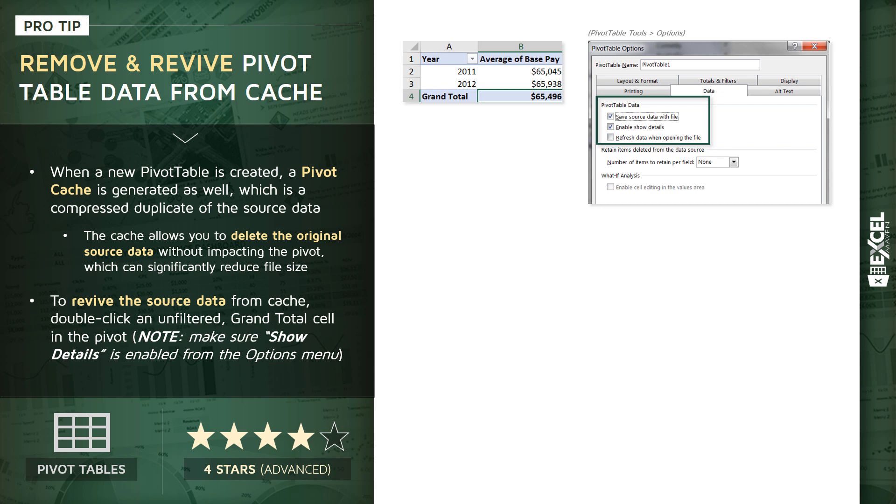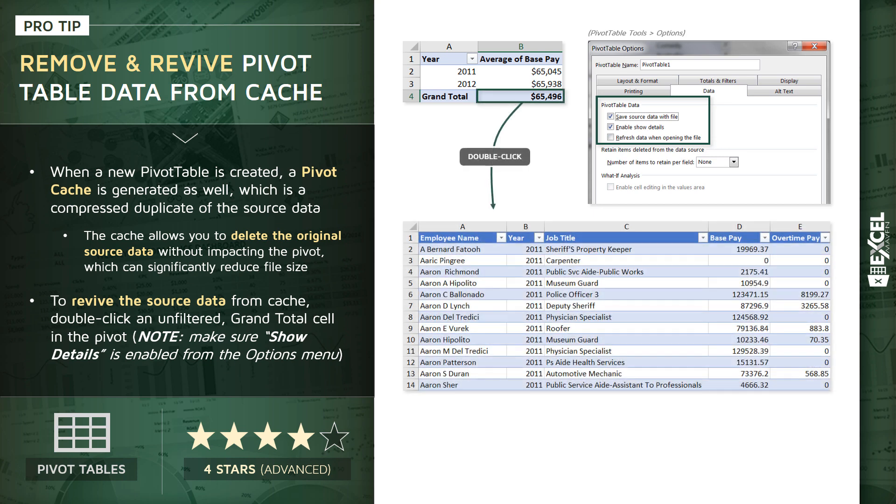Second, enable show details. This is basically your lifeline in case you need that source data back, because what it allows you to do is double click any unfiltered grand total cell in the pivot, like this one, and it recreates the entire source table from scratch, from cache, in a brand new worksheet.